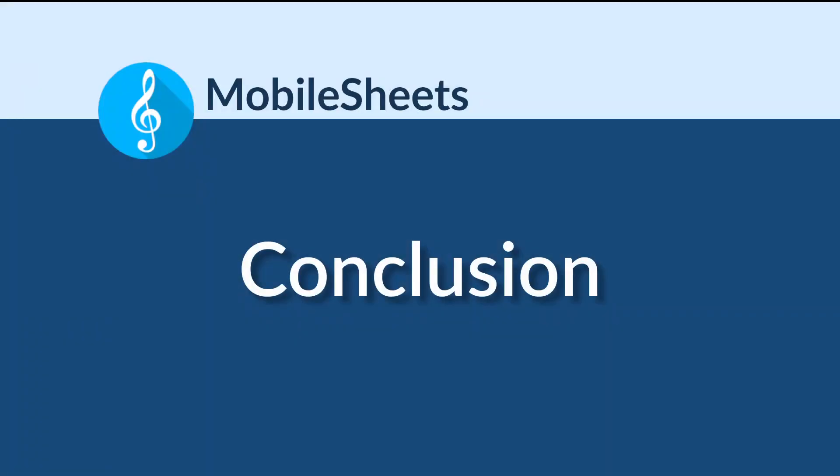Thank you for watching. To find more tutorial videos, click the links below or visit www.zubersoft.com. There are videos covering both basic features in MobileSheets, as well as more advanced topics like MIDI.